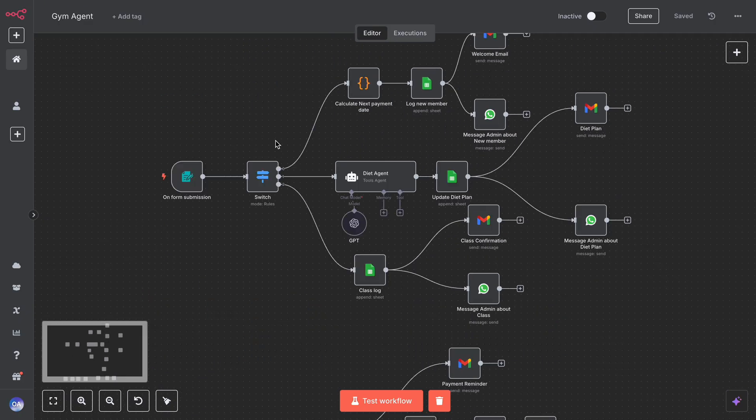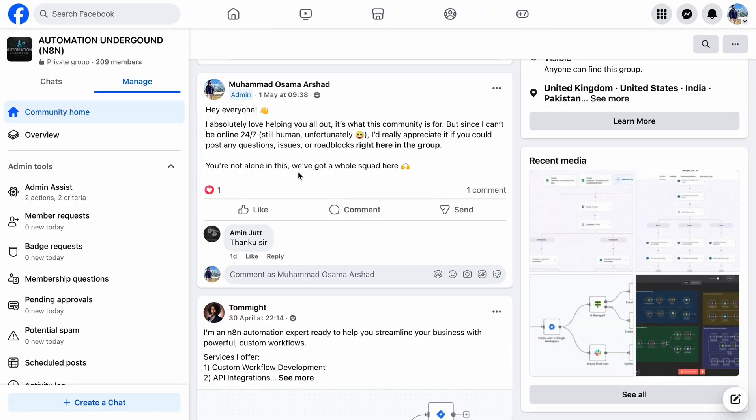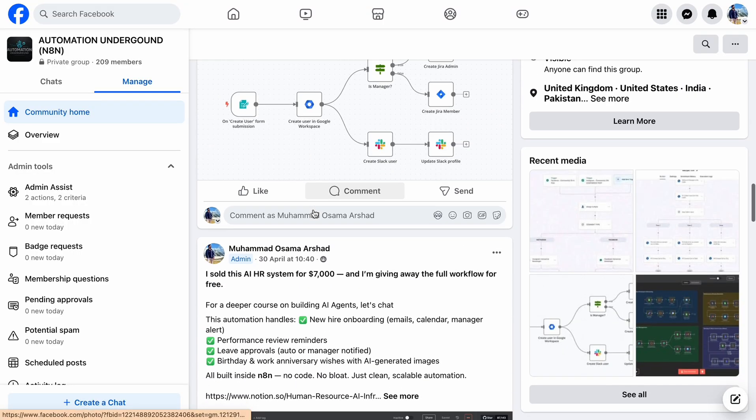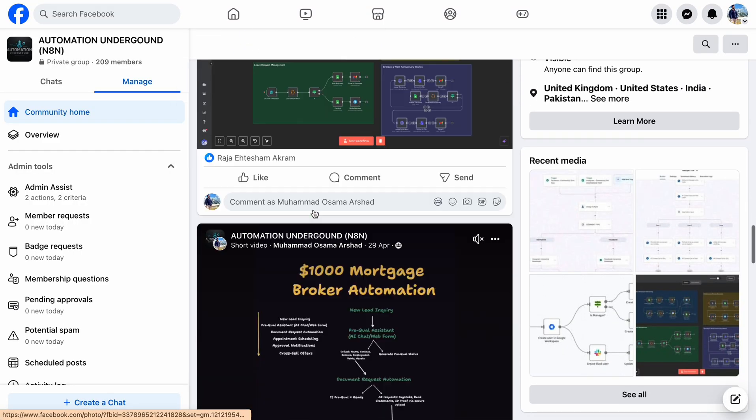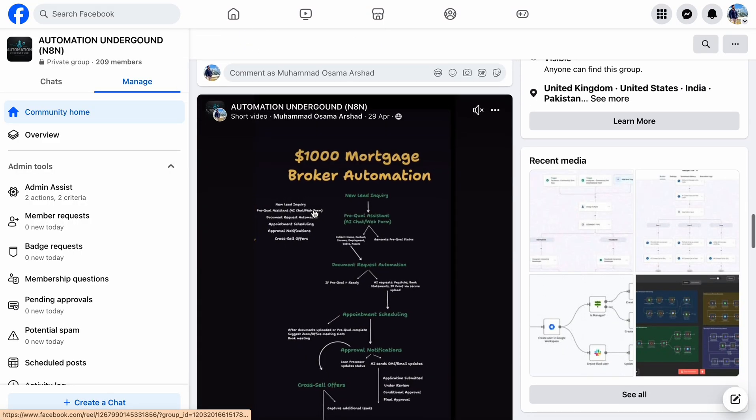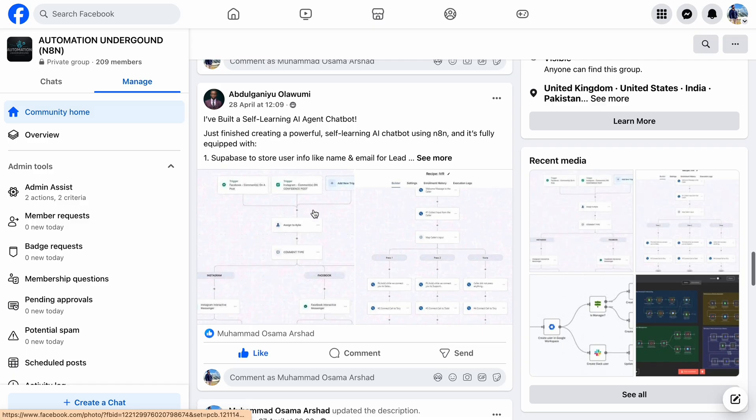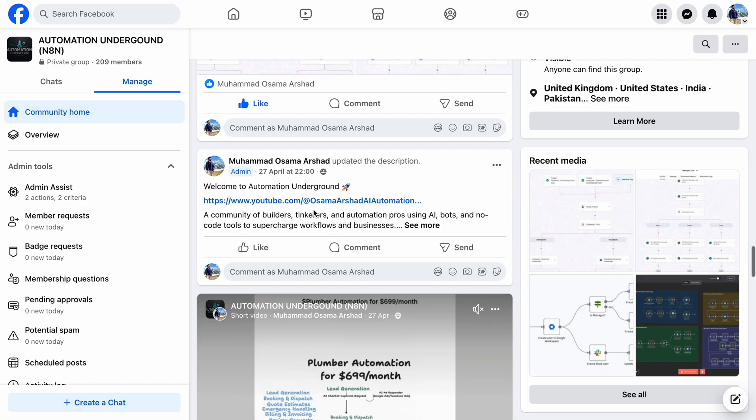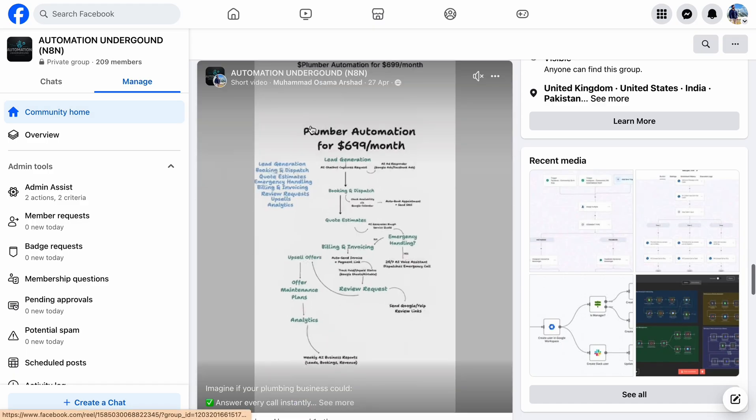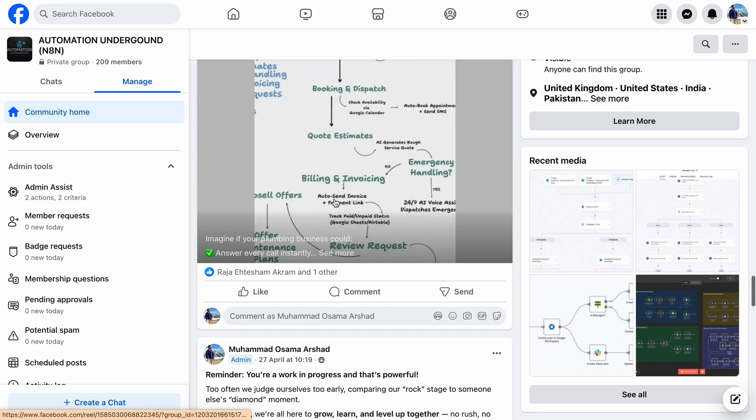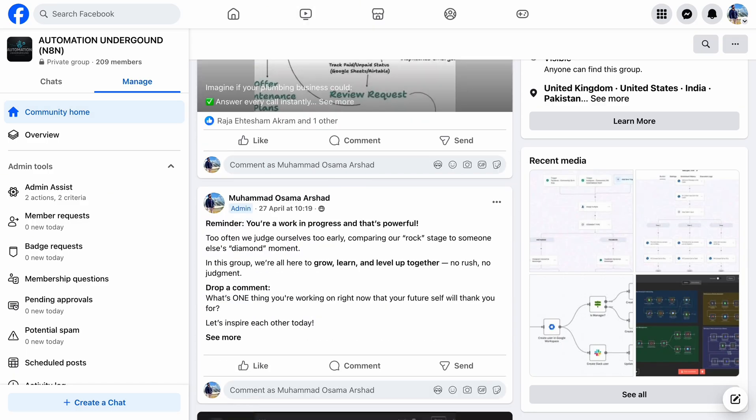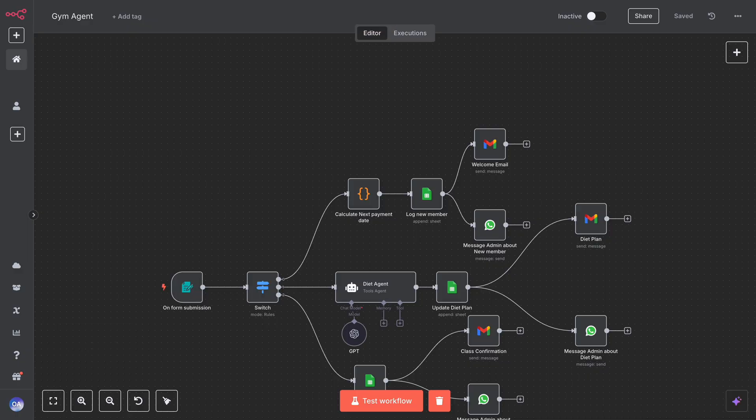If you haven't joined our Facebook community yet, join today! You'll get free access to all workflows, step-by-step help, and support from others building AI and automation just like you.